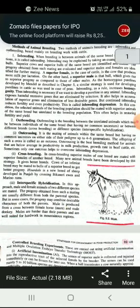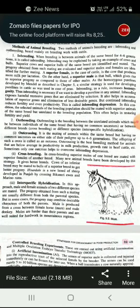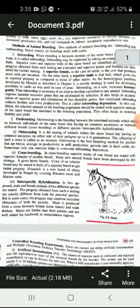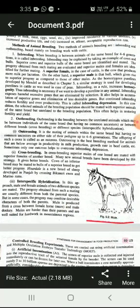For inbreeding, superior females and superior bulls of the same breed are identified and mated, resulting in superior females and males being identified for further mating. As a rule, inbreeding increases homozygosity and exposes harmful recessive genes that are then eliminated by selection.